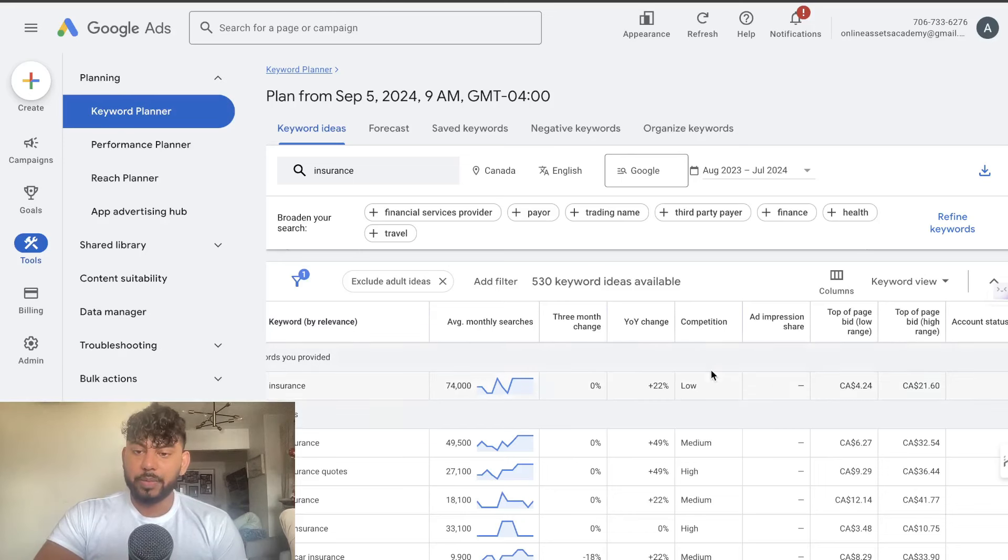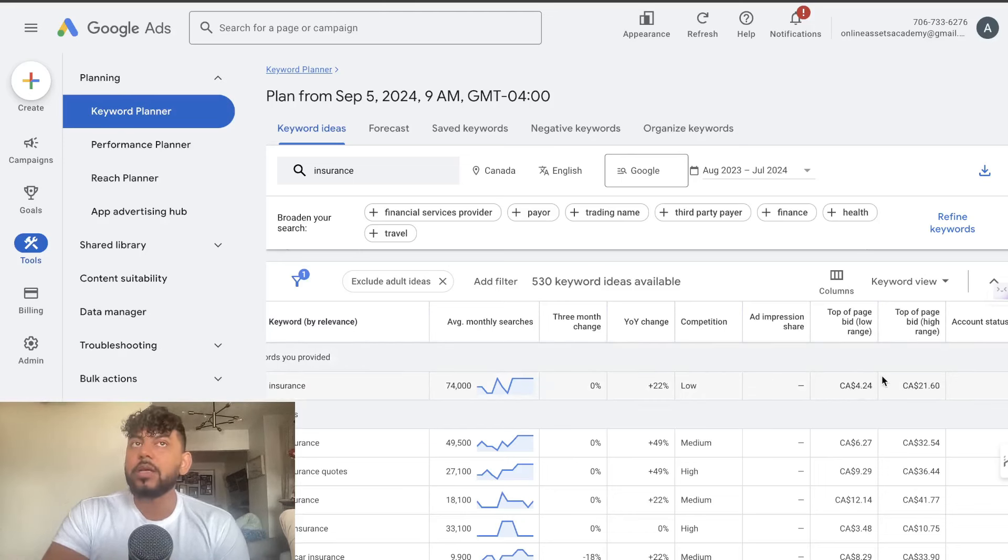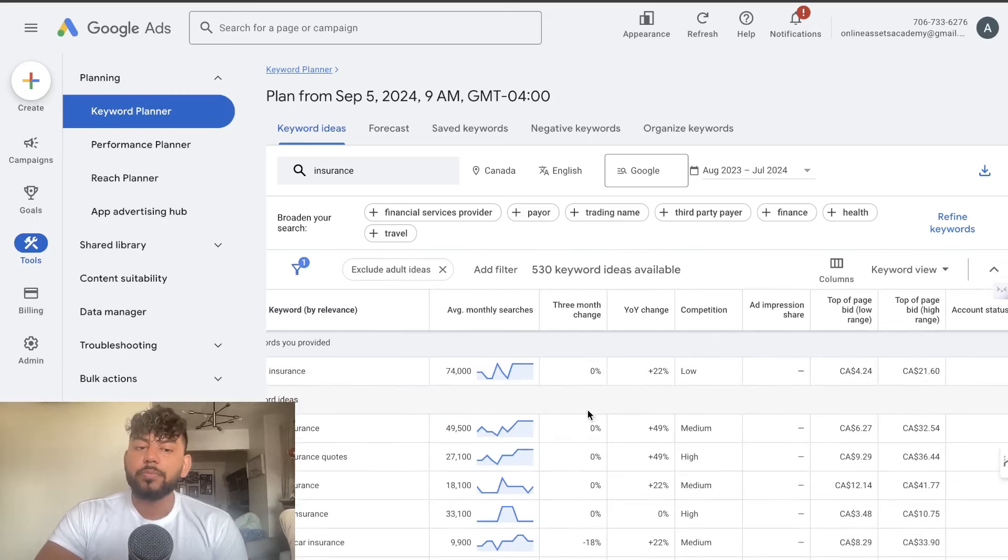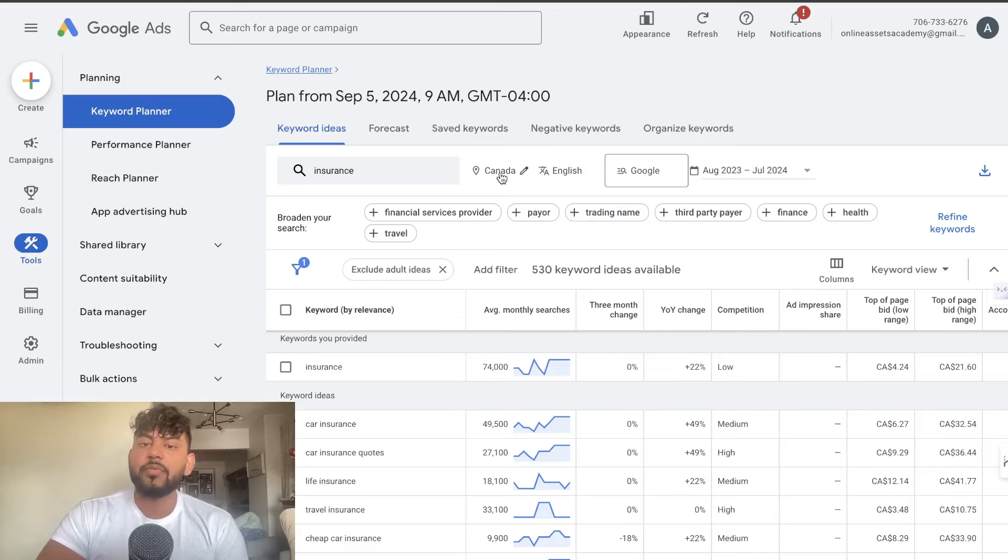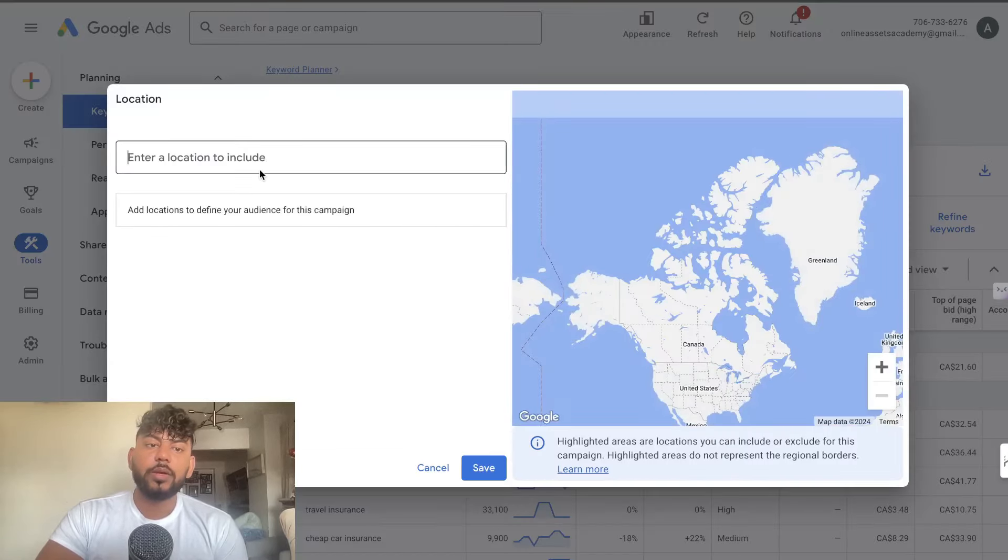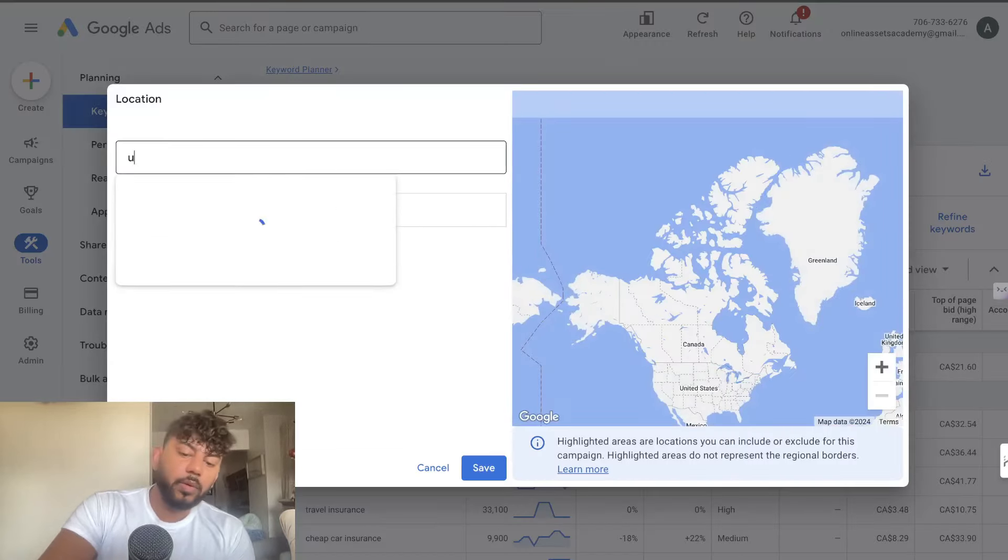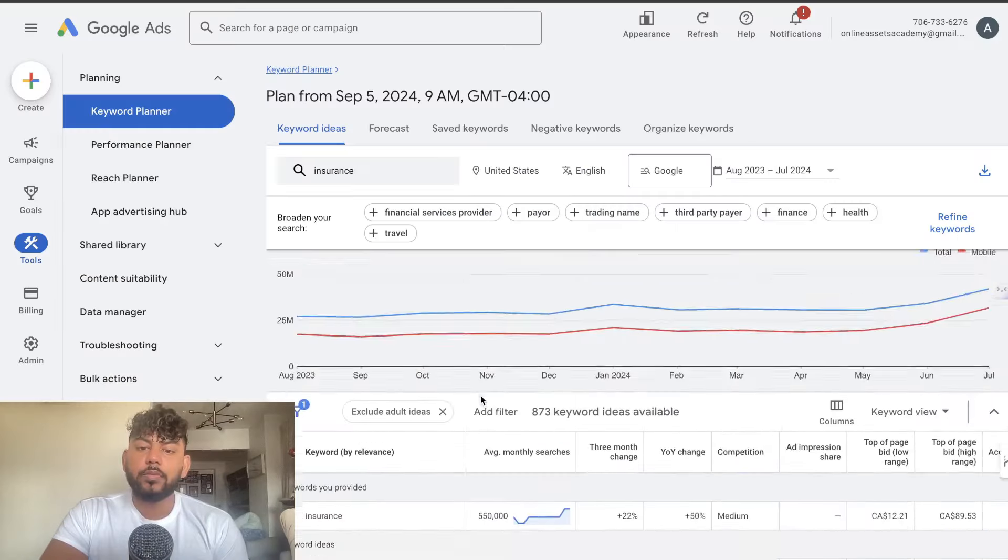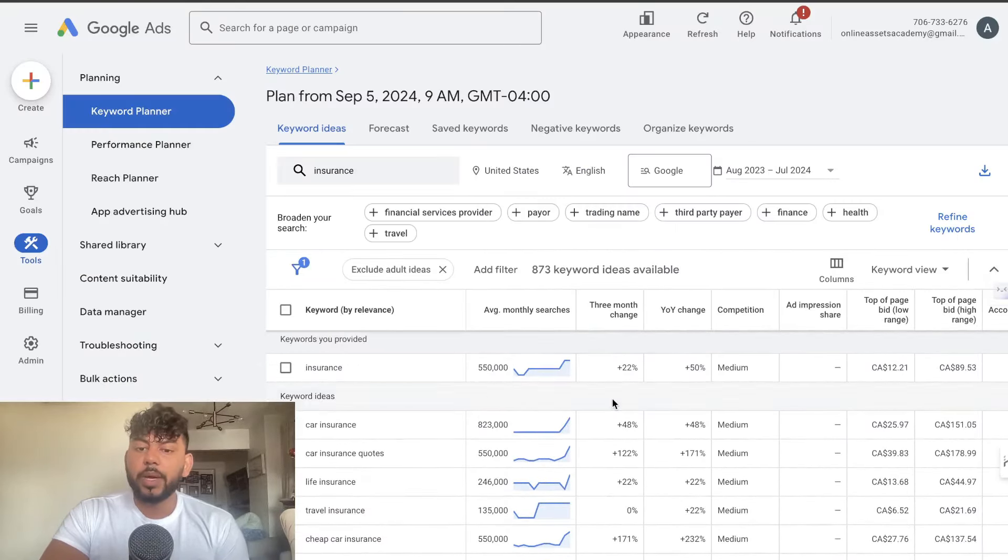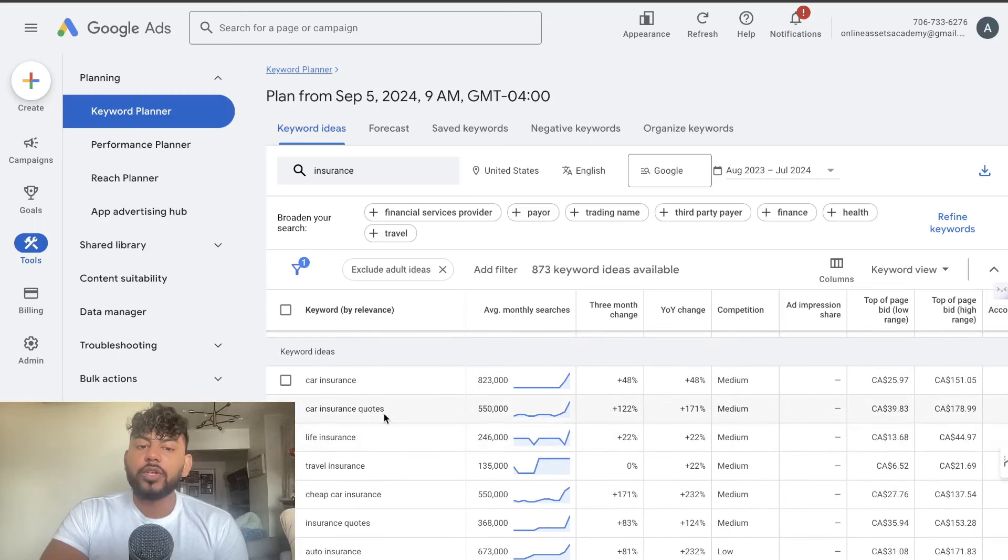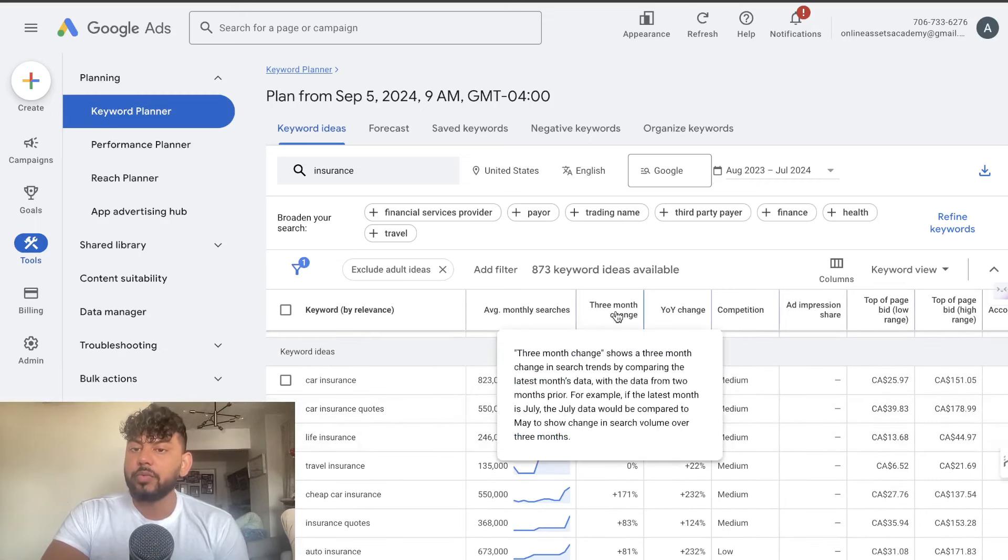We can see the competition level and we can also see the bid level which is essentially if you were to run ads how much you can expect to pay to win that keyword. So I'm looking for keywords in Canada but of course you can change this for any country that you're in. Let's say for example we were in the United States. I would just change this and as you can see the search volume is going to be much higher because it's the States but again we can see things like car insurance quotes went up 122 percent within the last three months.